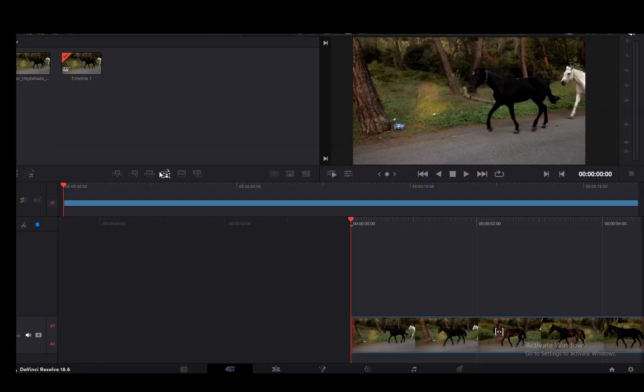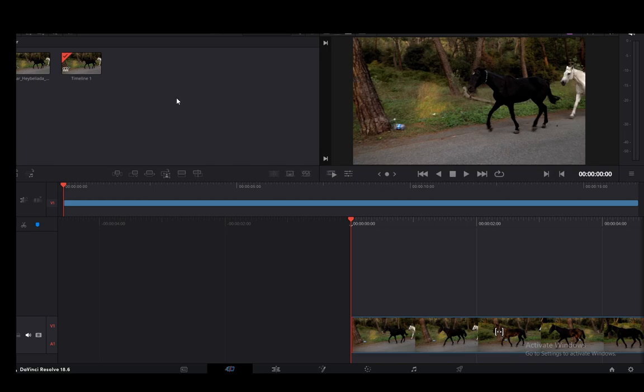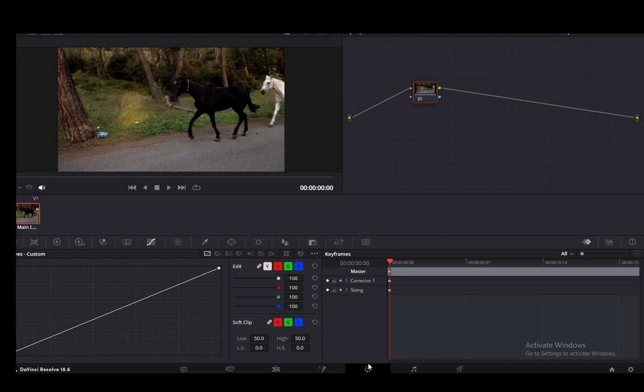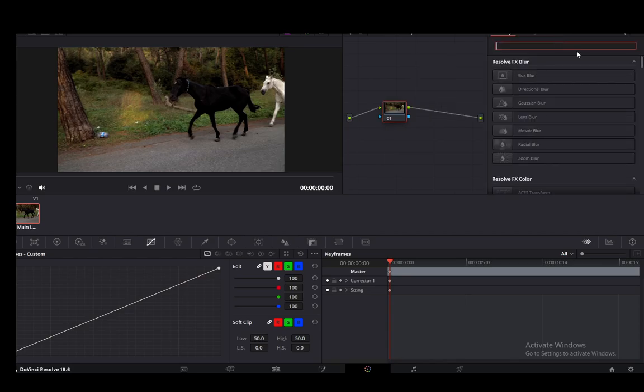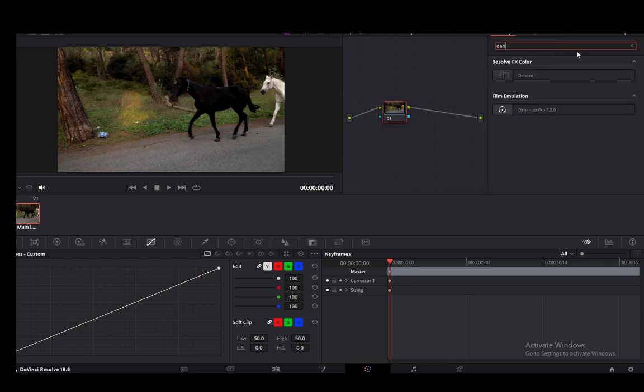Once that's installed, what you're going to want to do is restart your DaVinci Resolve if it was open during the installation. Then once you restart it, go into your color grading tab or just color tab, and then once you're here to add the Dehancer, go into effects and search for Dehancer.